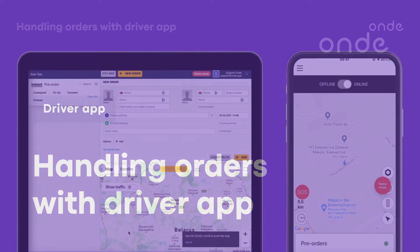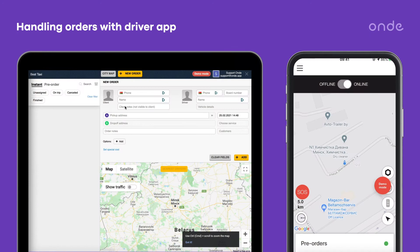Hi there! In this video we'll see how drivers handle incoming orders. Let's process an operator app order.